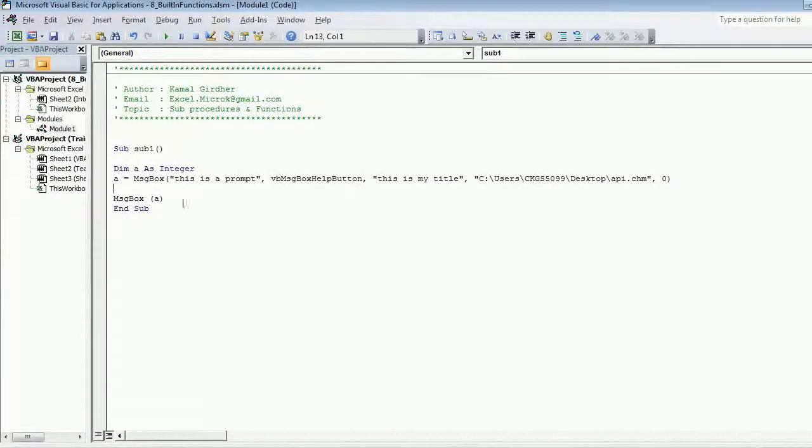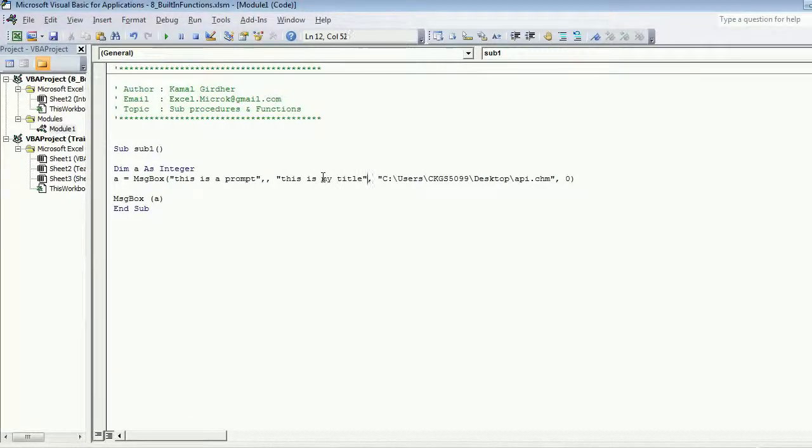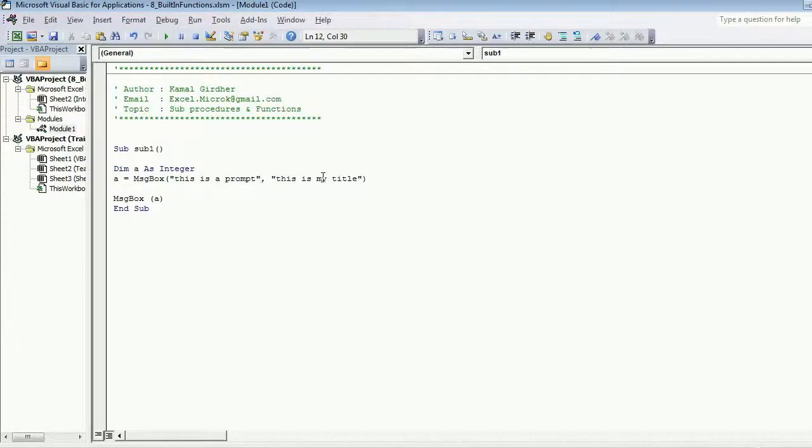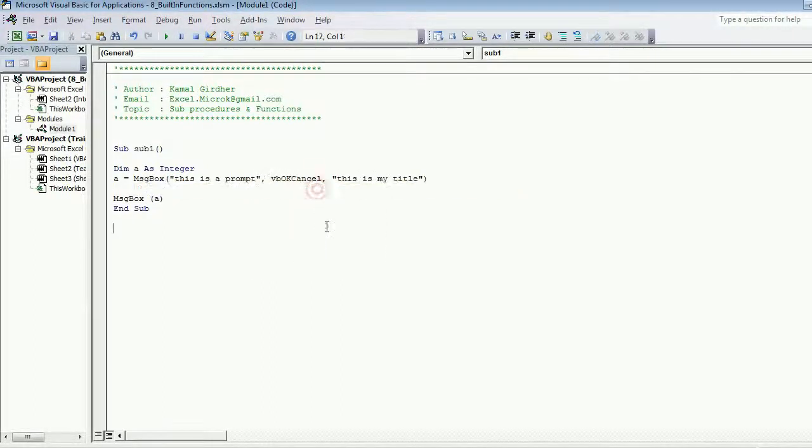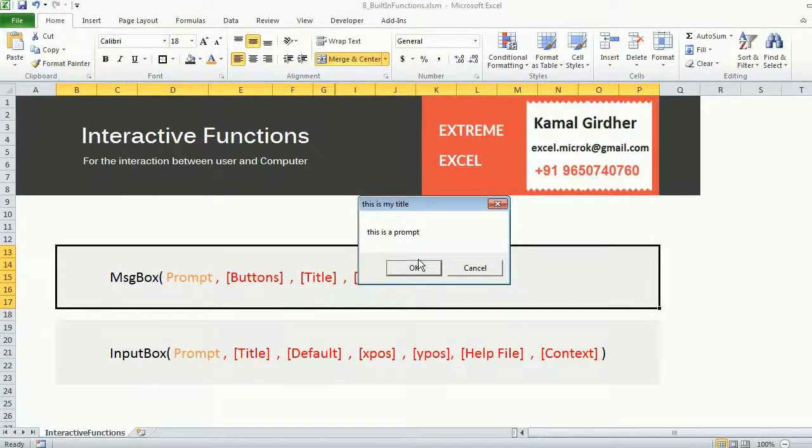If I now show you one more thing, let's say I remove this help file context and let's say I choose another button set, vbOKCancel. Now if I run it, you see...